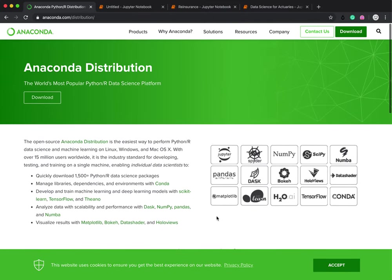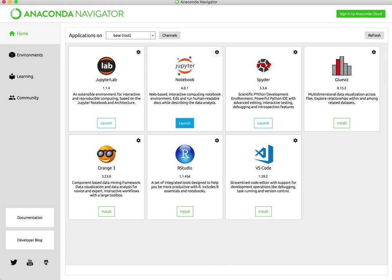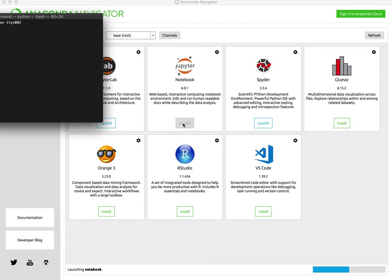So anyway, I think that's quite straightforward on how to install Anaconda. Once you've done that, you want to open it up, and this is what we call the navigator. You then want to come here and click on Jupyter.